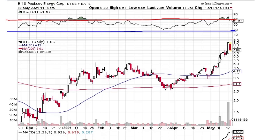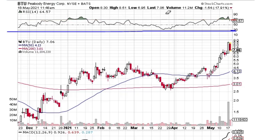Whenever BTU hits a 70 on the RSI or above, we usually see a very nice pullback. Looking at the chart, we can identify multiple overbought signals: right here, overbought; right here, overbought; touch of overbought; touch of overbought; touch of overbought; overbought; and overbought.